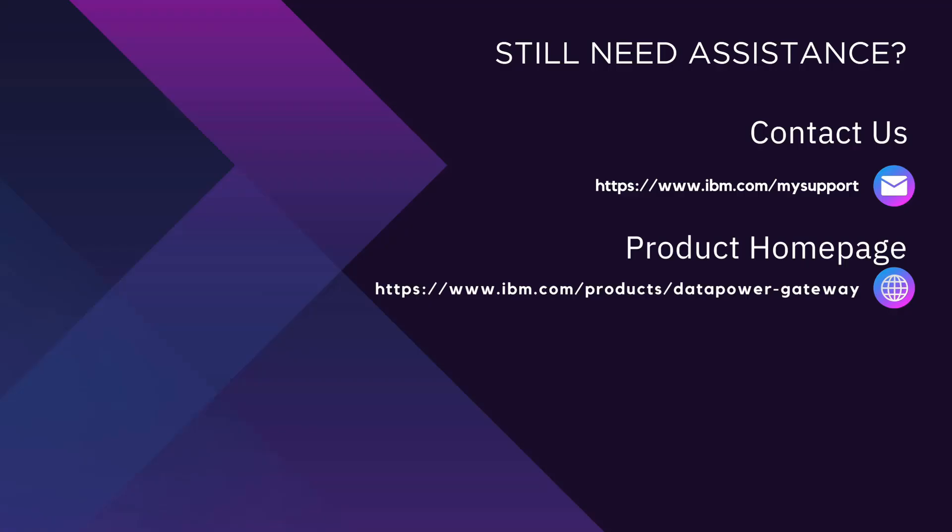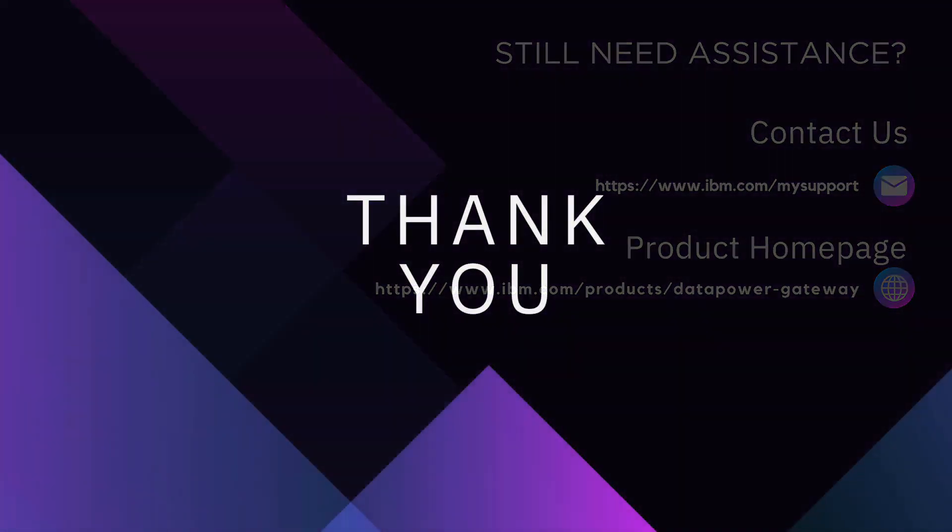I hope this video helped you to understand how you can generate a debug level error report on your DataPower Gateway Appliances or Virtual DataPower using the new UI. Thank you.